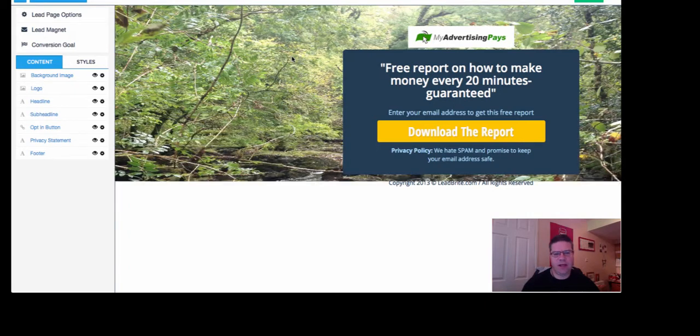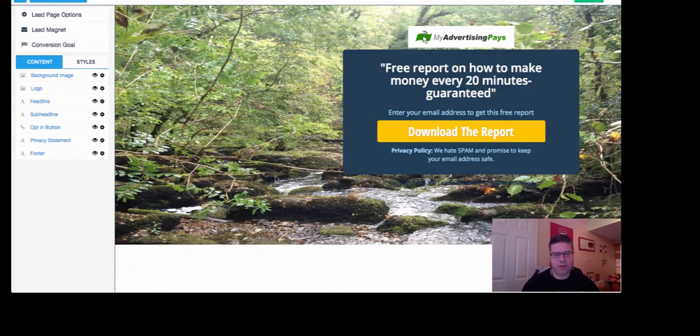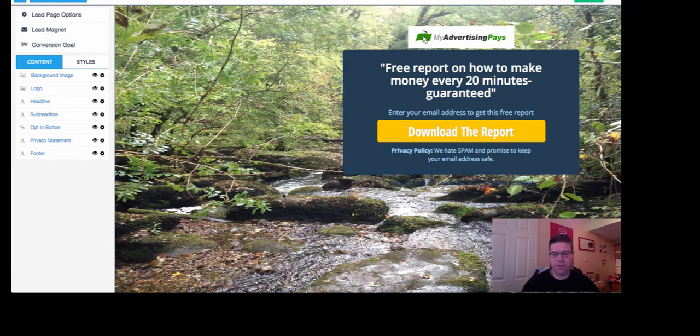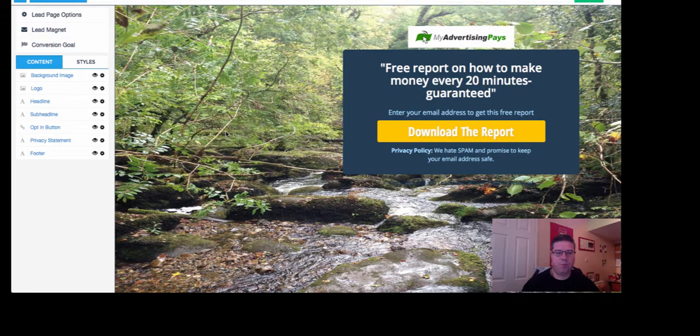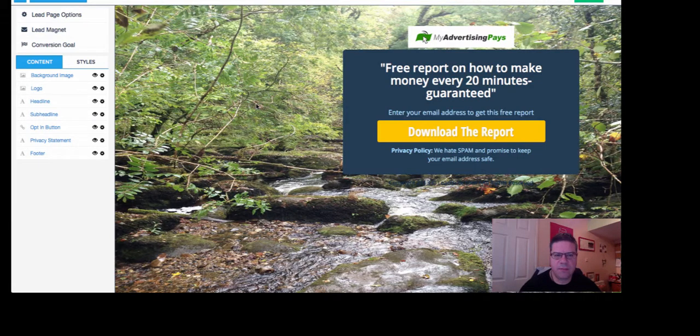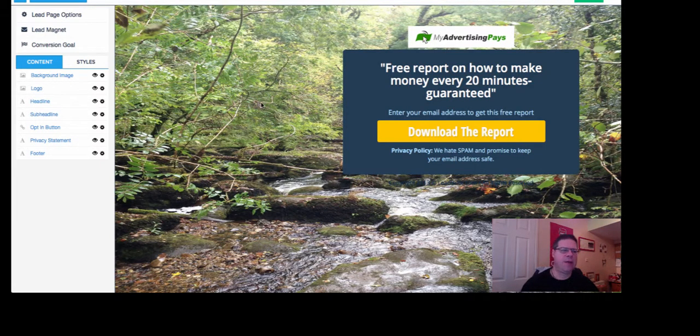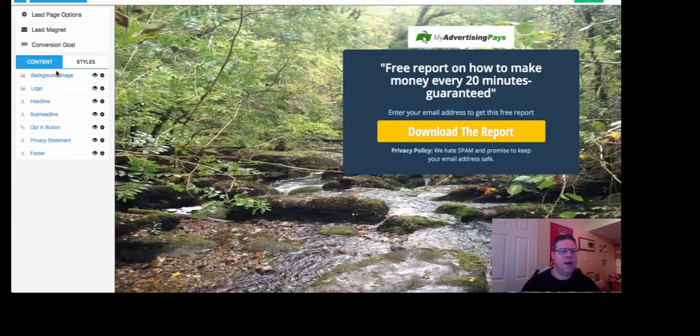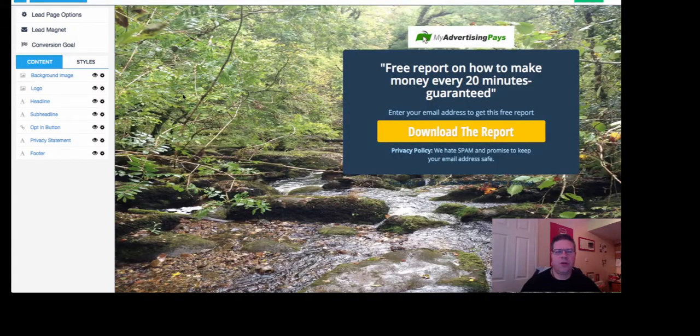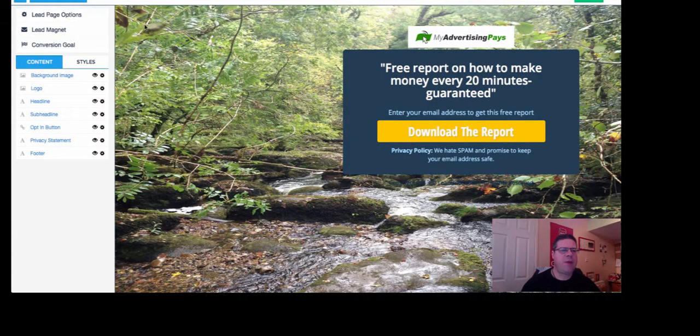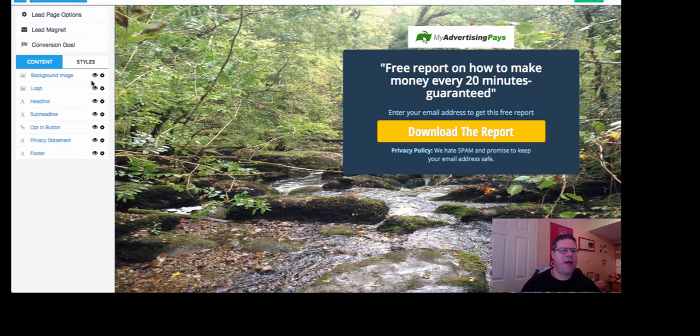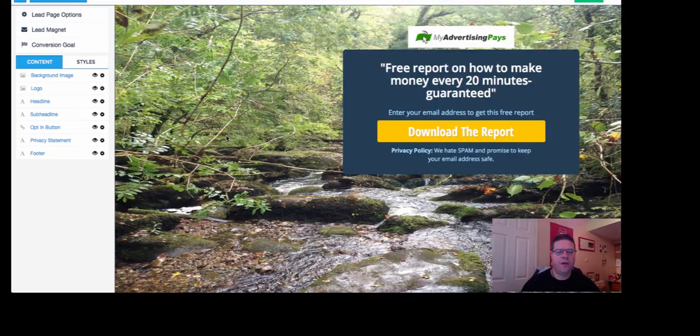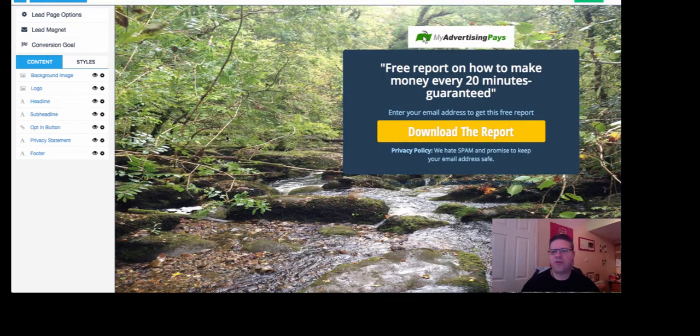As you can see, that loads, that image loads very slowly. So I wouldn't use that image because it's too high-res. Anyway, that's another thing. So, you know, the basic page is there.